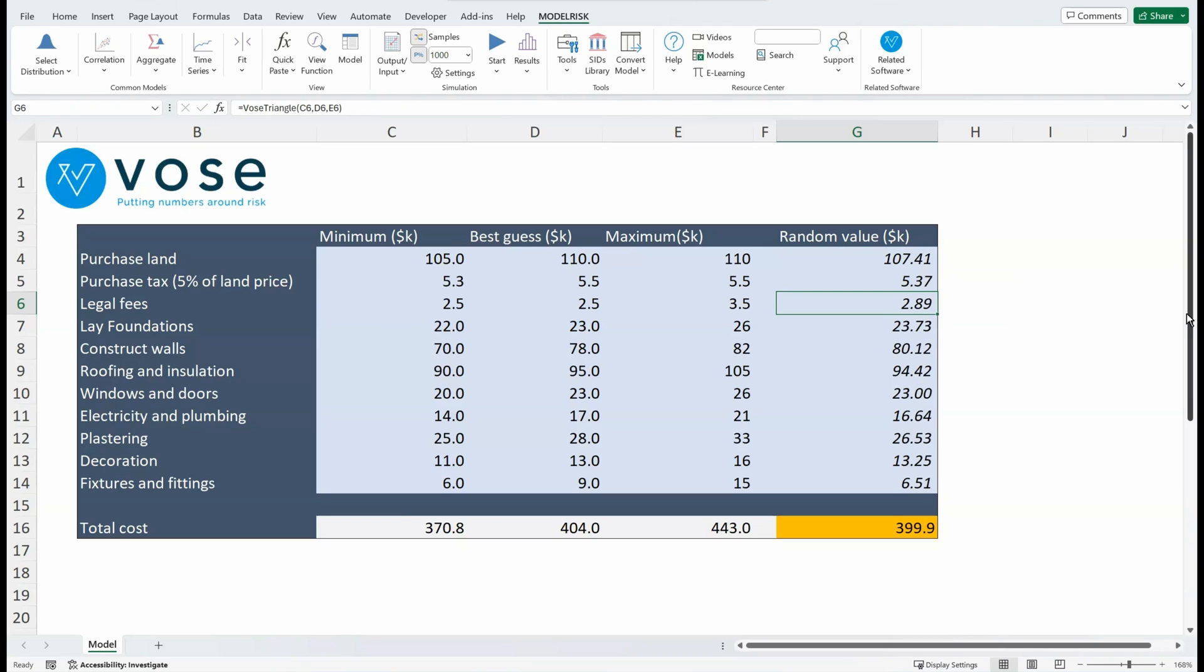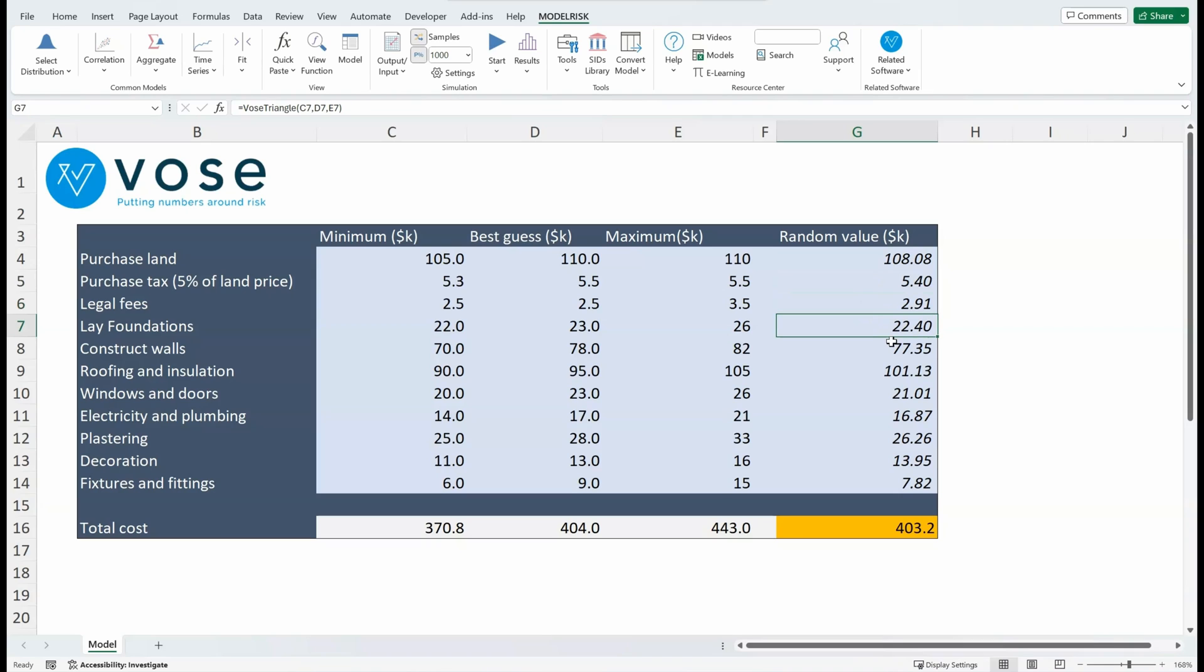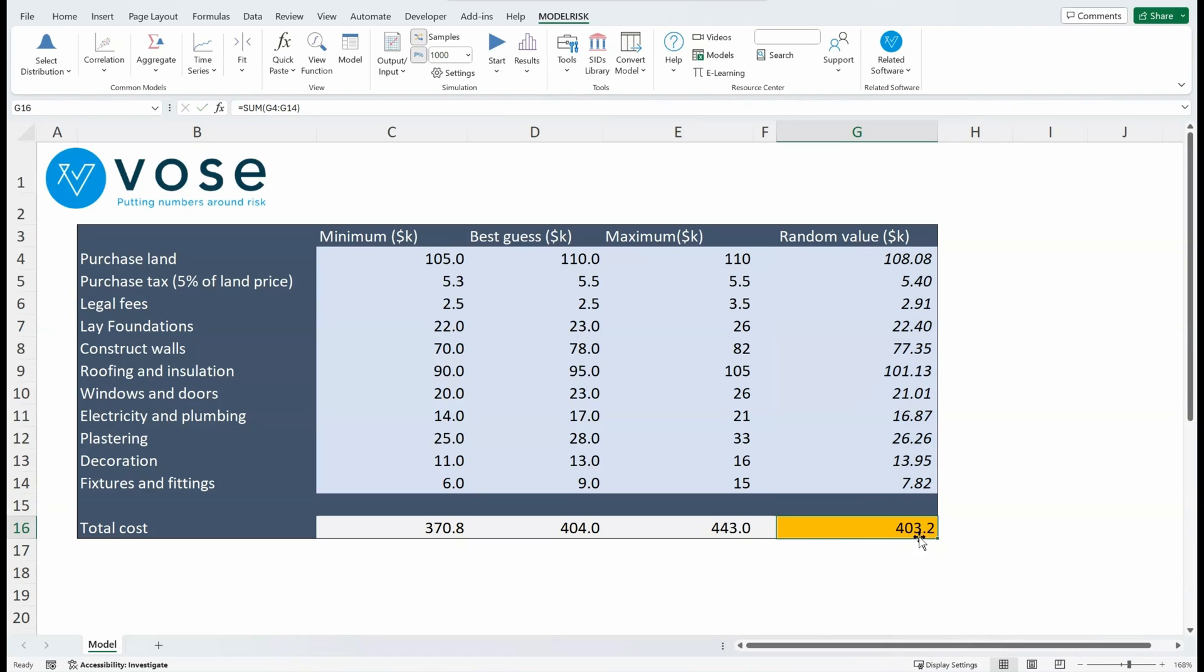Now what I've done is I've inserted functions for each of these uncertain variables, and each function is creating a range of scenarios. So here for a random scenario, we've got a total cost of purchasing land of $100,080. At the same time, $5,400 for the tax. At the same time, legal fees $2,910, etc., etc., all the way down. And you can see at the bottom I've summed the total of all those individual costs to get an estimate of the total cost of the actual project as a whole—so $403,200.